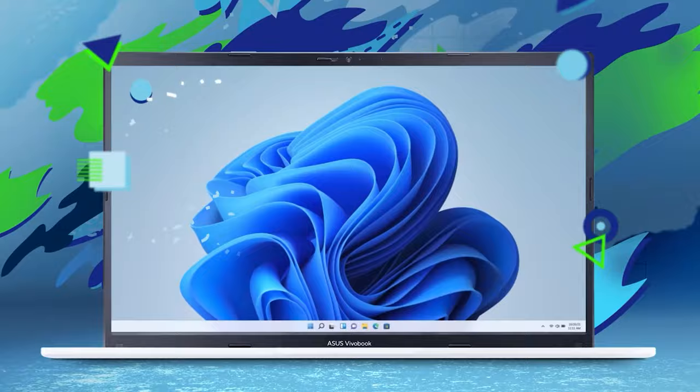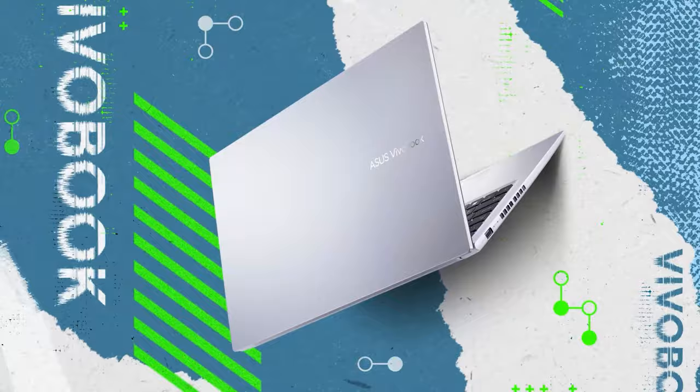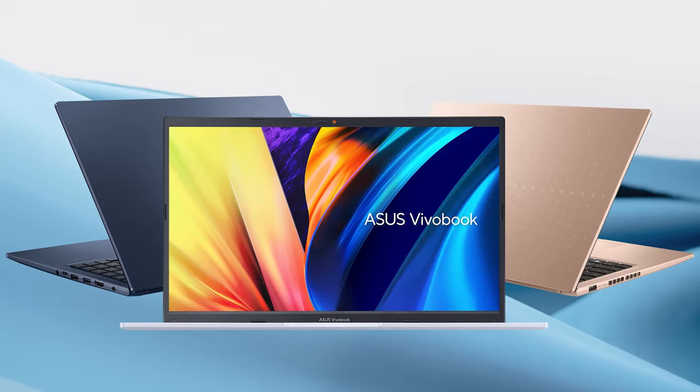The Vivobook 15 is as stylish as ever, offering three color options: Ice Light Silver, Quiet Blue, or Terra Cotta, so you can do a fair bit of self-expression depending on what you pick.